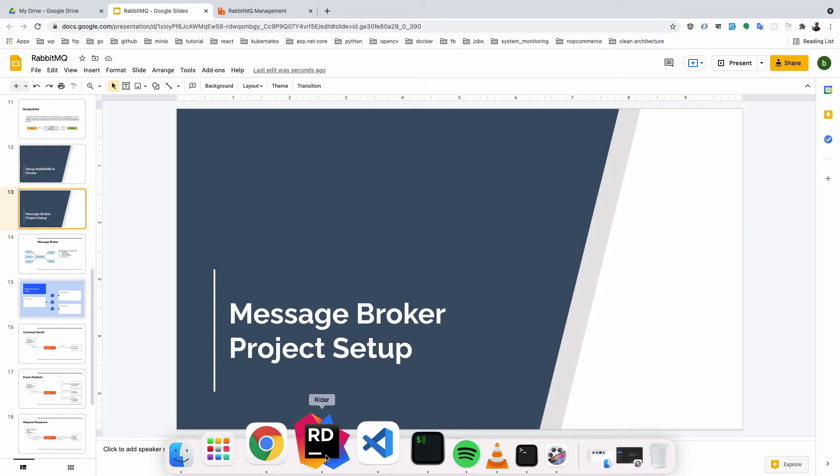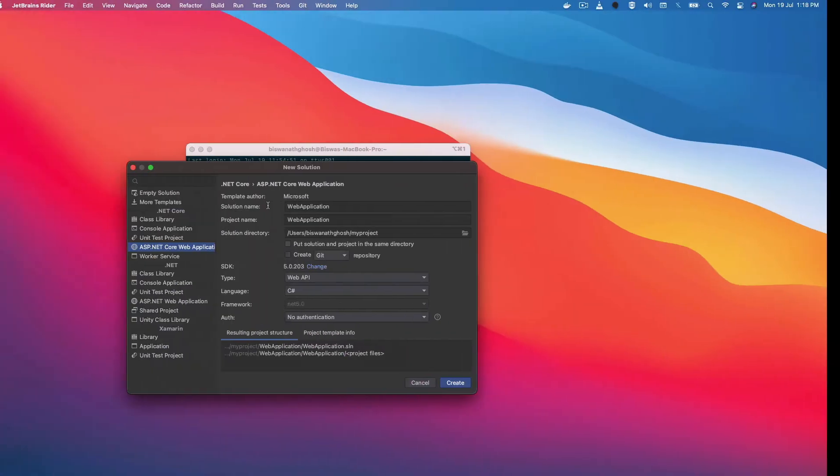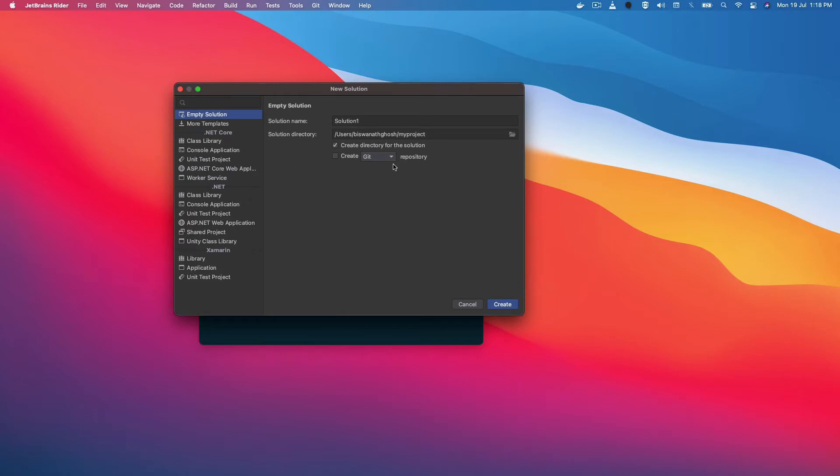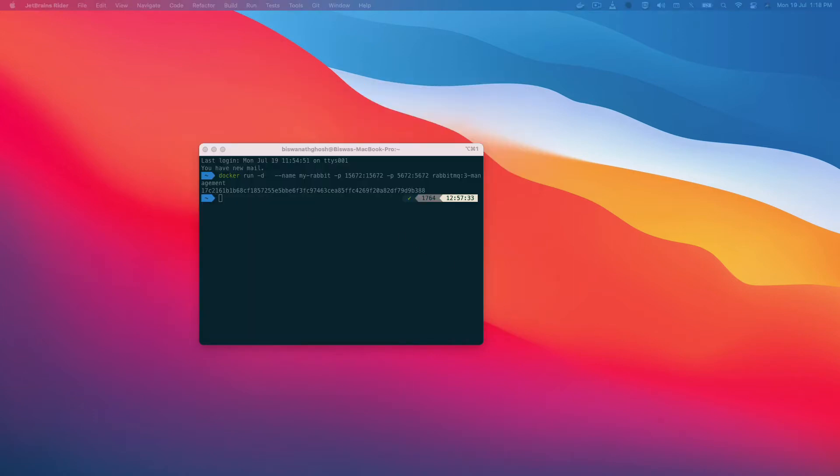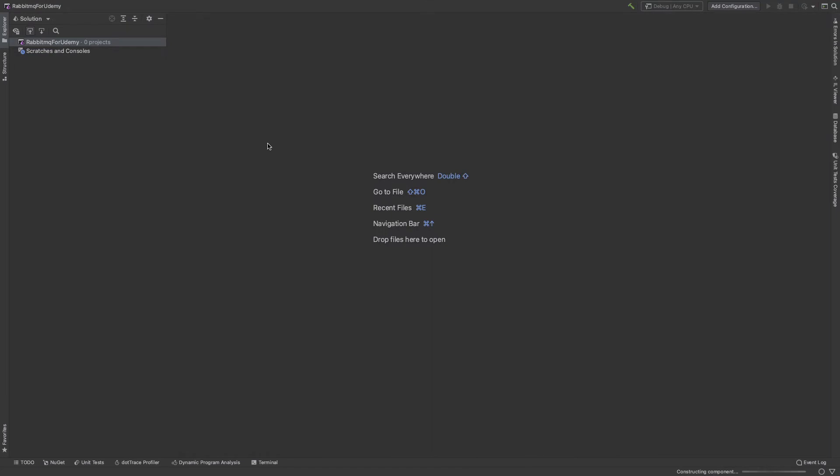First of all, I create a new solution, an empty solution. My project name is RabbitMQ for Udemy. Okay, so this is the solution.